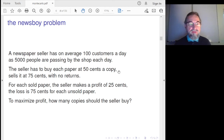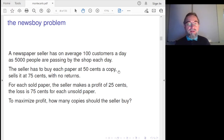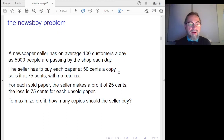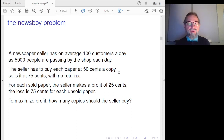But this is an industrial math course, so the computational aspects are really interesting, but here is our industrial problem: it's called the newsboy problem. A newspaper seller has about 5,000 people passing by the shop, and of those 5,000, about 100 on average buy a paper. At the beginning of each day, the seller has to order papers — the newspaper company sends every copy at 50 cents.